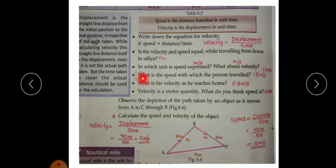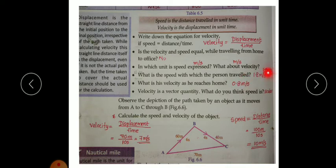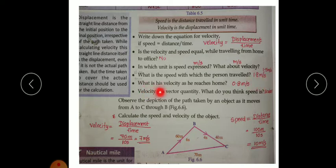Looking at the table, the person traveled at a speed of 1.5 meters per second going to the office, and 1.8 meters per second while returning. The velocity in both cases is 0.8 meters per second.